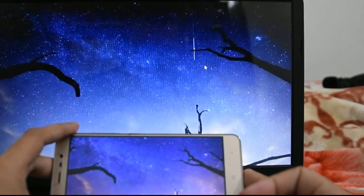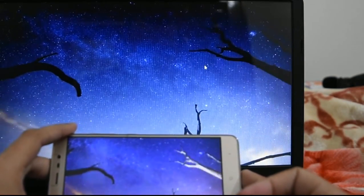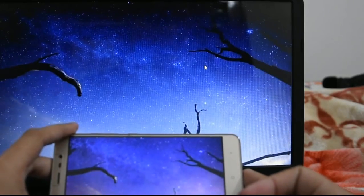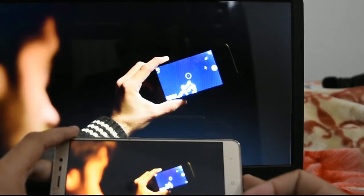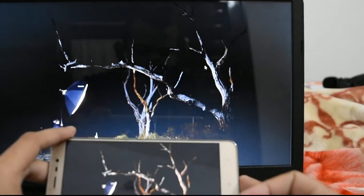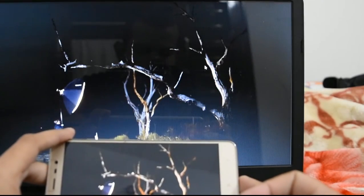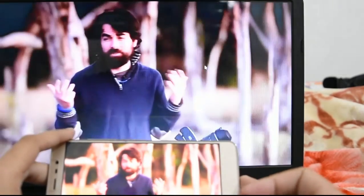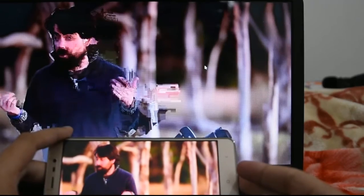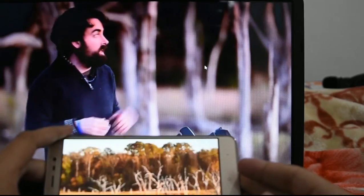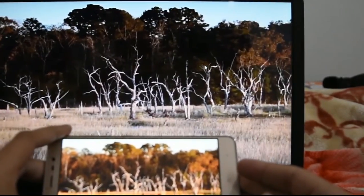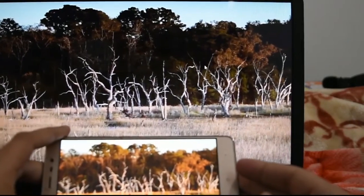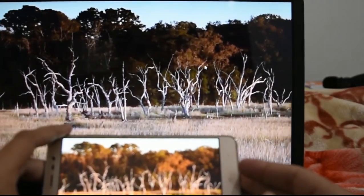One more thing to note here is that the audio also is coming from the laptop speakers only. So you can think of it as an HDMI cable being connected from the phone to the laptop, but it's just wireless. There is no HDMI cable, but it works that way only.